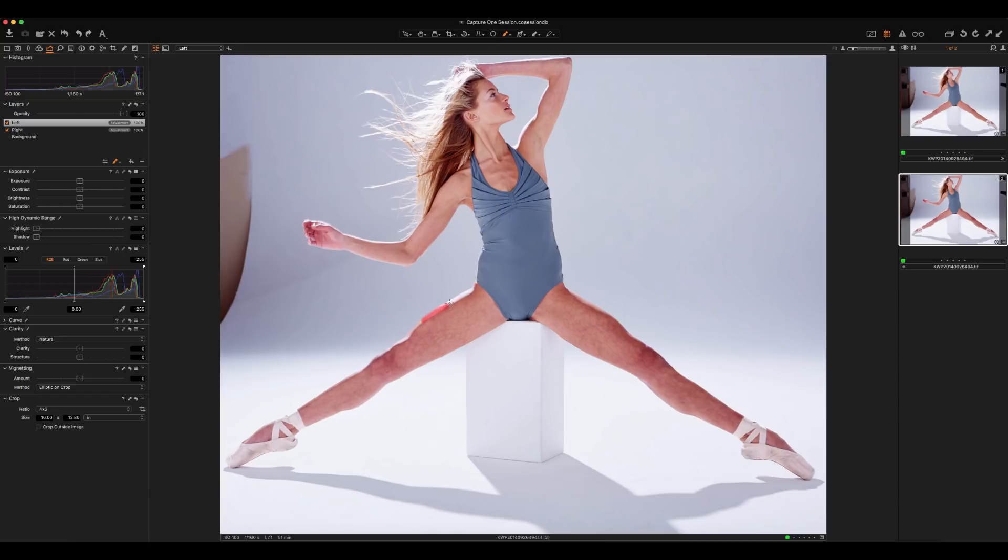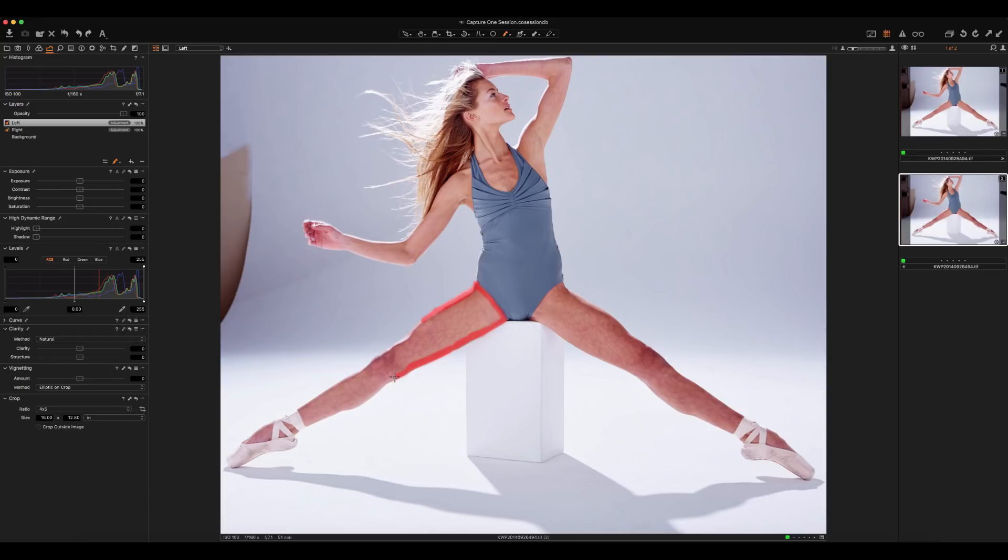Let's go ahead and start by just painting this in. You don't have to be 100% perfect, particularly in this image, because we're selecting a skin tone and there's nothing really around that matches a skin tone. We've got this blue bodysuit she's got on and then we've got a white background.